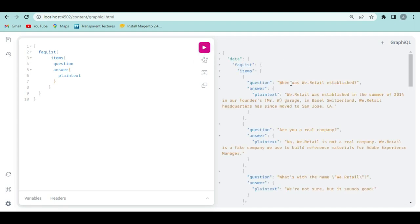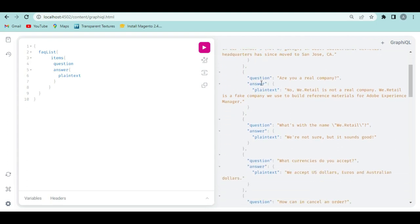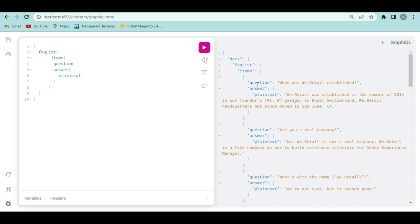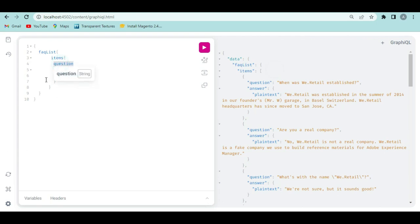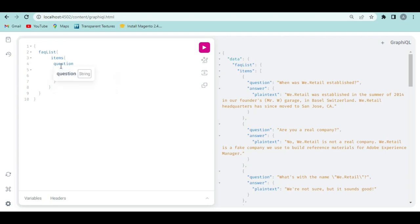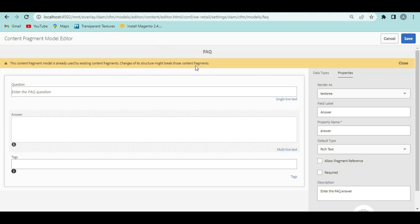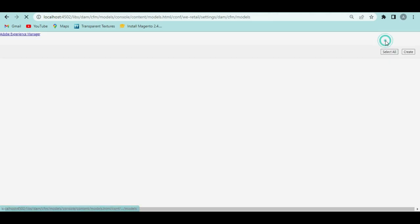Select 'plain text' for the answer format. Then hit Execute Query. The response pulls all content fragments based on the FAQ model from DAM, returning the question and answer fields that were requested. This is how GraphQL works. As soon as you create a content fragment model, AEM automatically creates a GraphQL schema for it in the backend — no code needs to be written for schema creation.